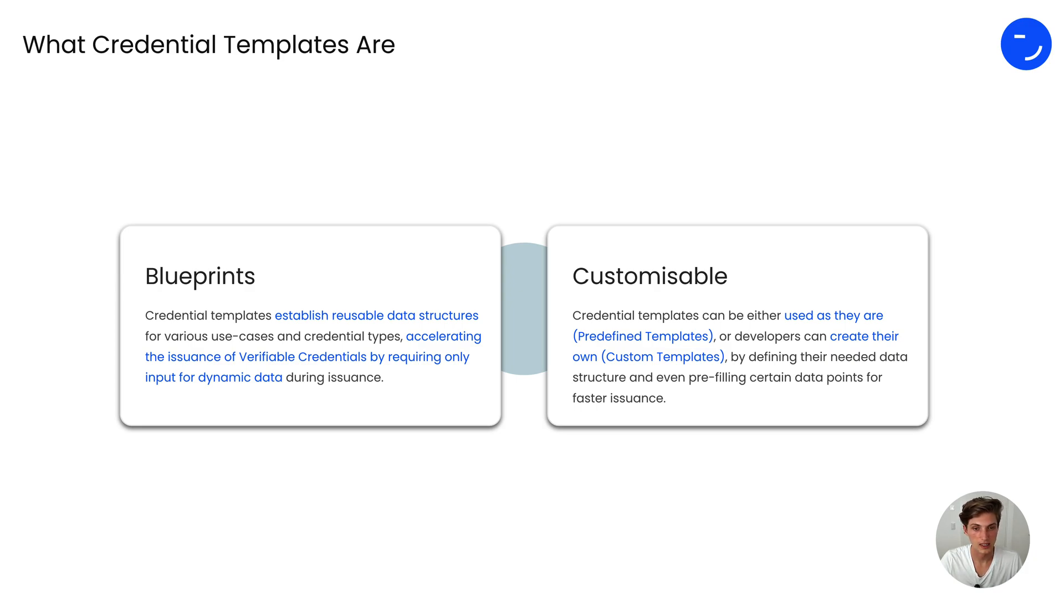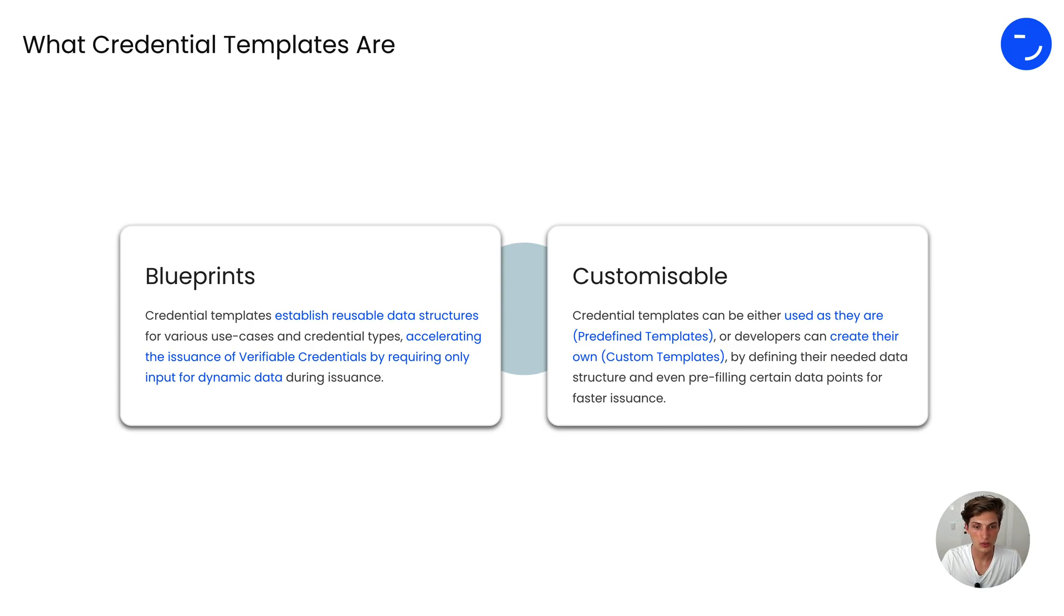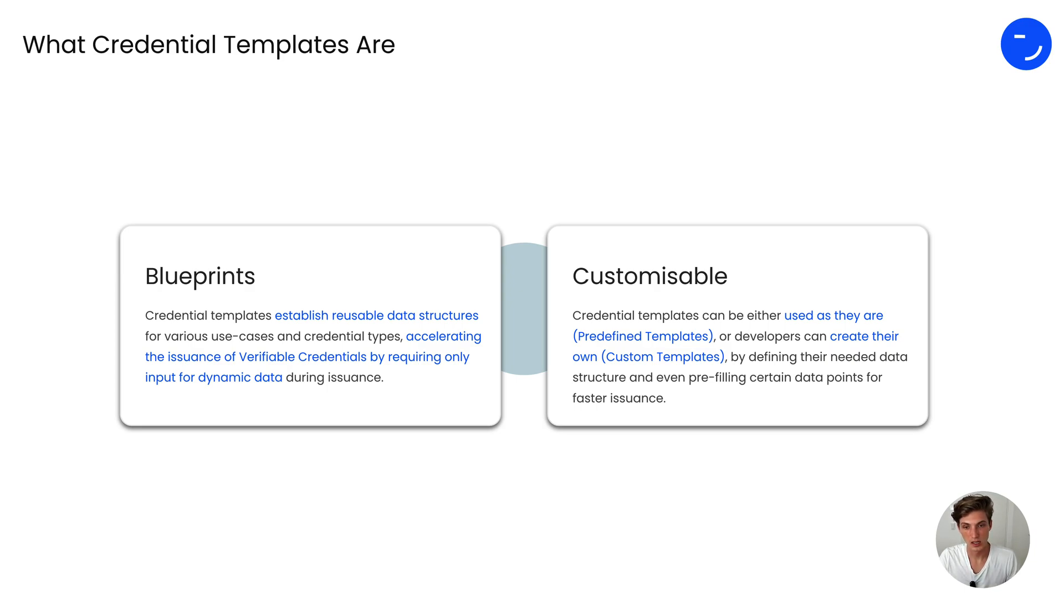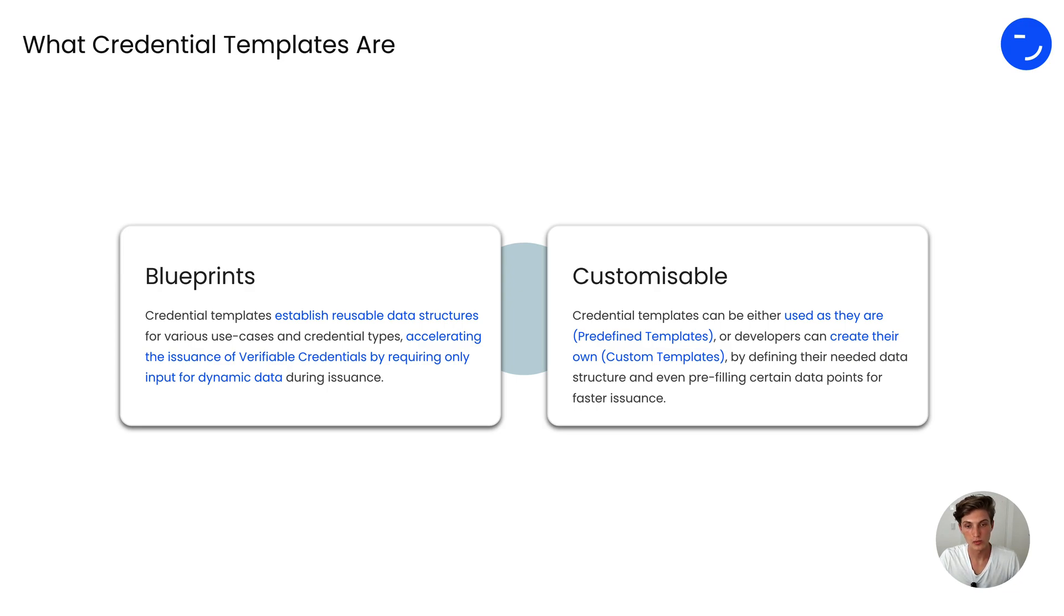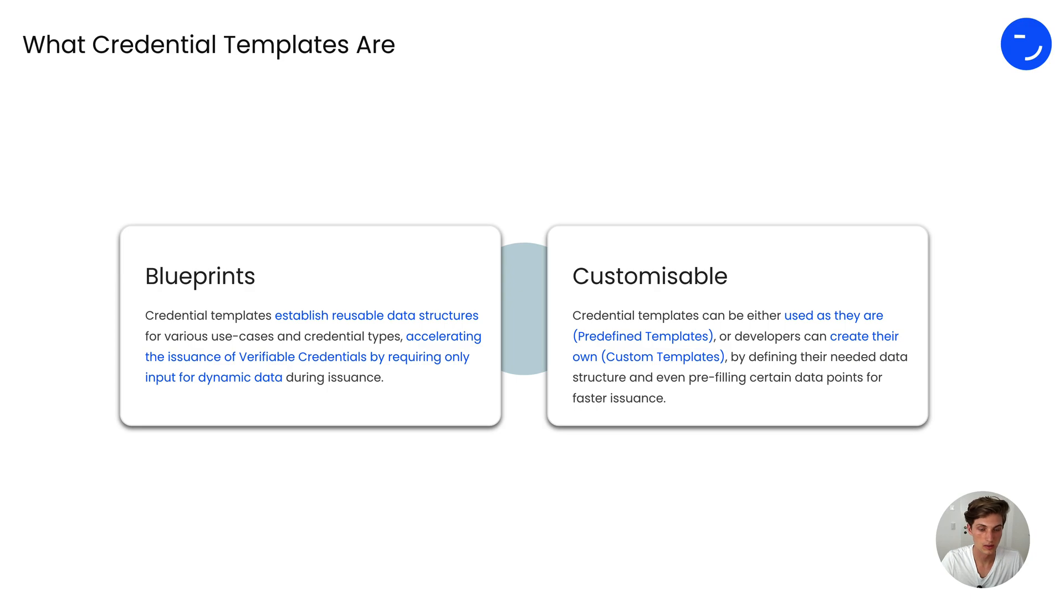They are customizable, so you can either take and use predefined templates from us or develop your own custom templates by defining your particular data needs for your use case, and even pre-fill certain data points for a faster issuance process.